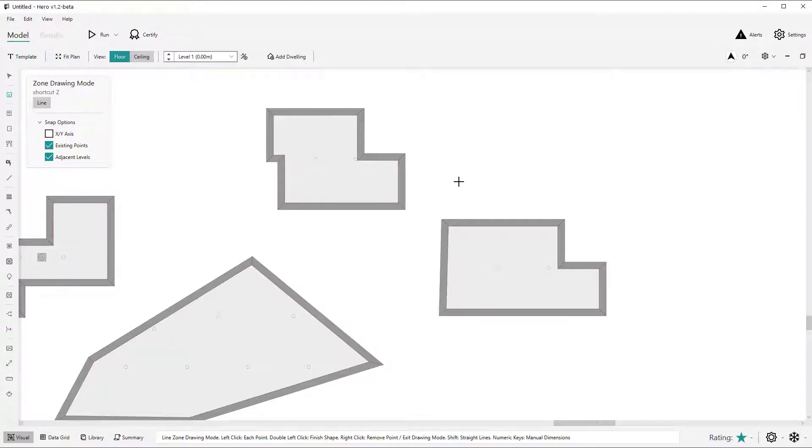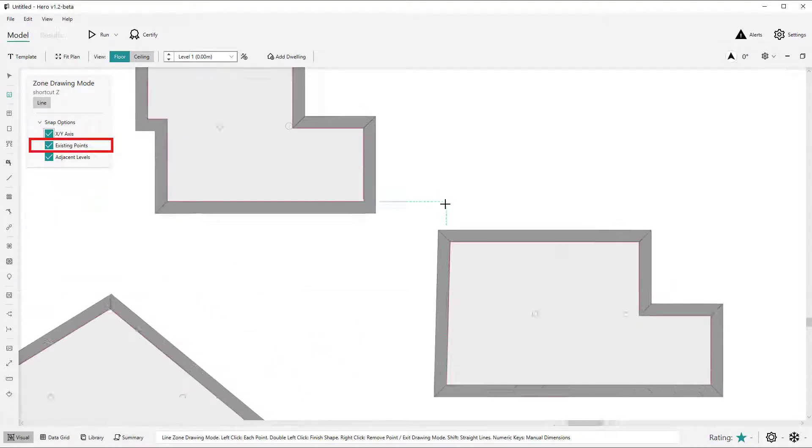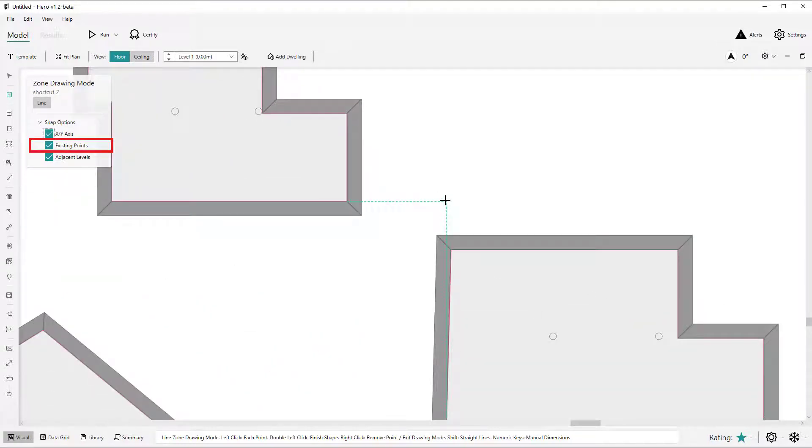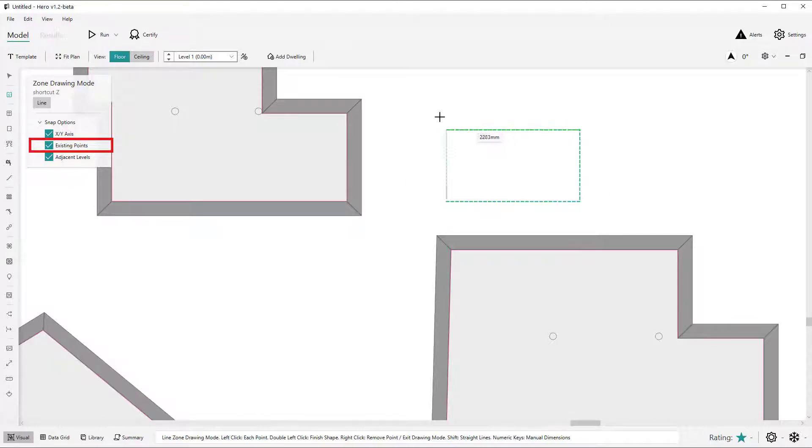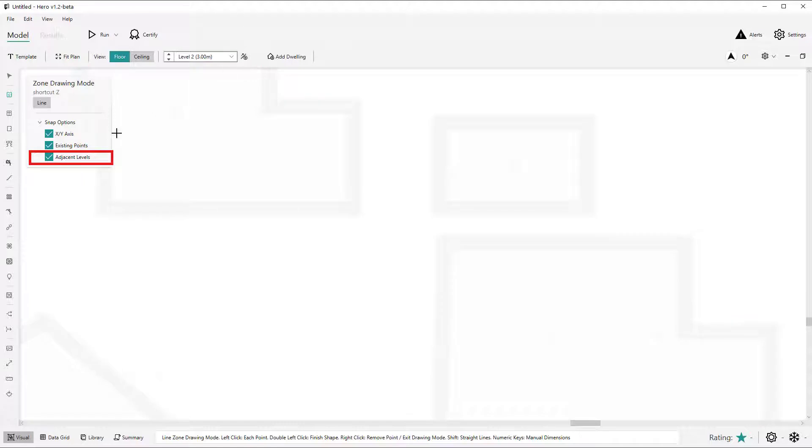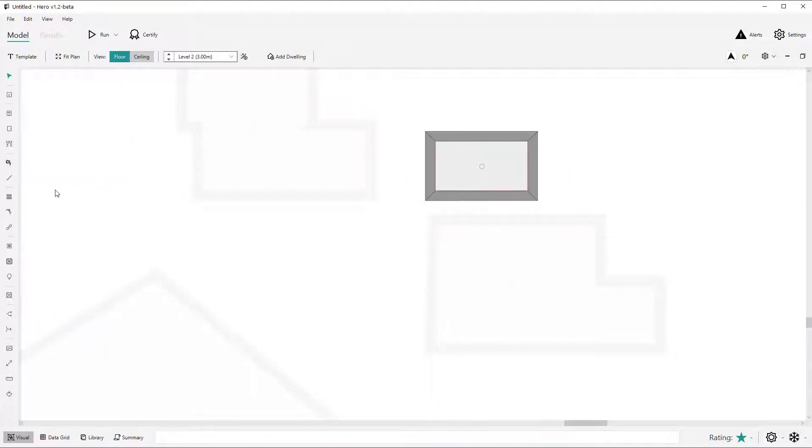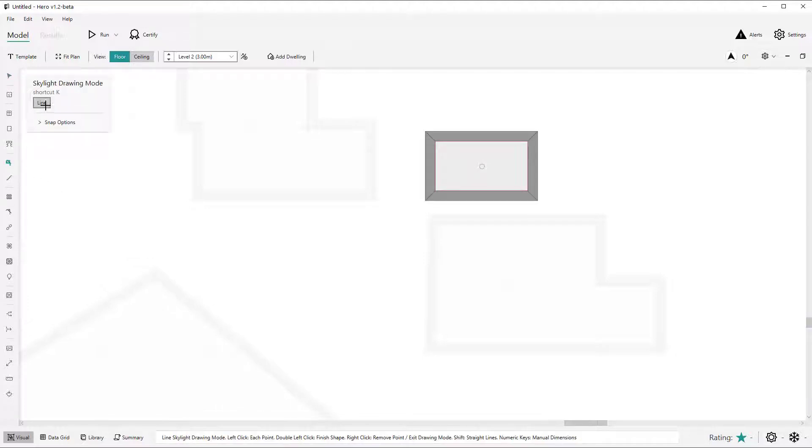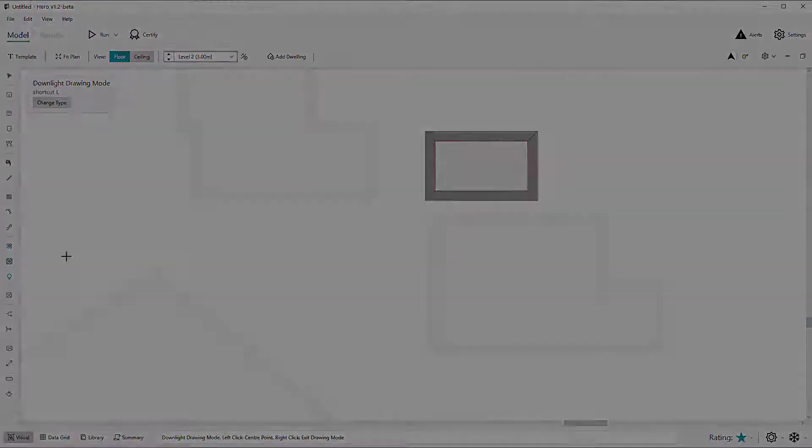You can also now enable or disable the previously existing snapping options of snapping to existing points which is the alignment lines that are shown whenever the mouse is near an existing object such as a nearby zone at a similar X or Y coordinate. And likewise you can toggle on and off snapping to adjacent level points too. These new snap options are applied to the drawing modes depending on their sub modes where applicable so you'll notice rectangular drawing modes already by definition are snapped to XY so that option is not visible and options like downlight drawing modes have no relevant snap options there.